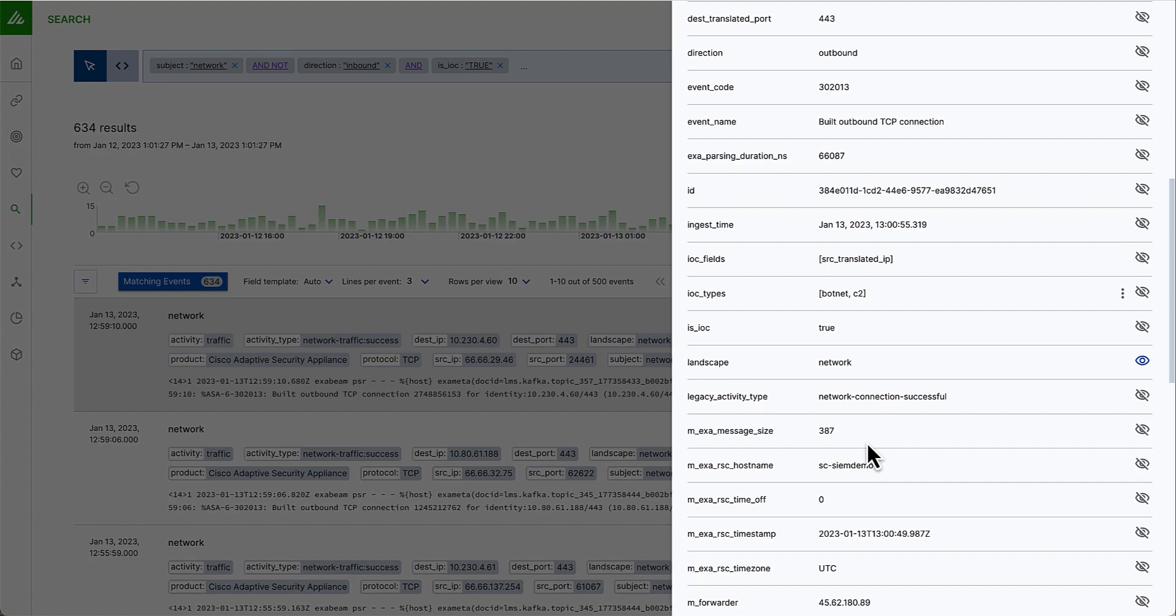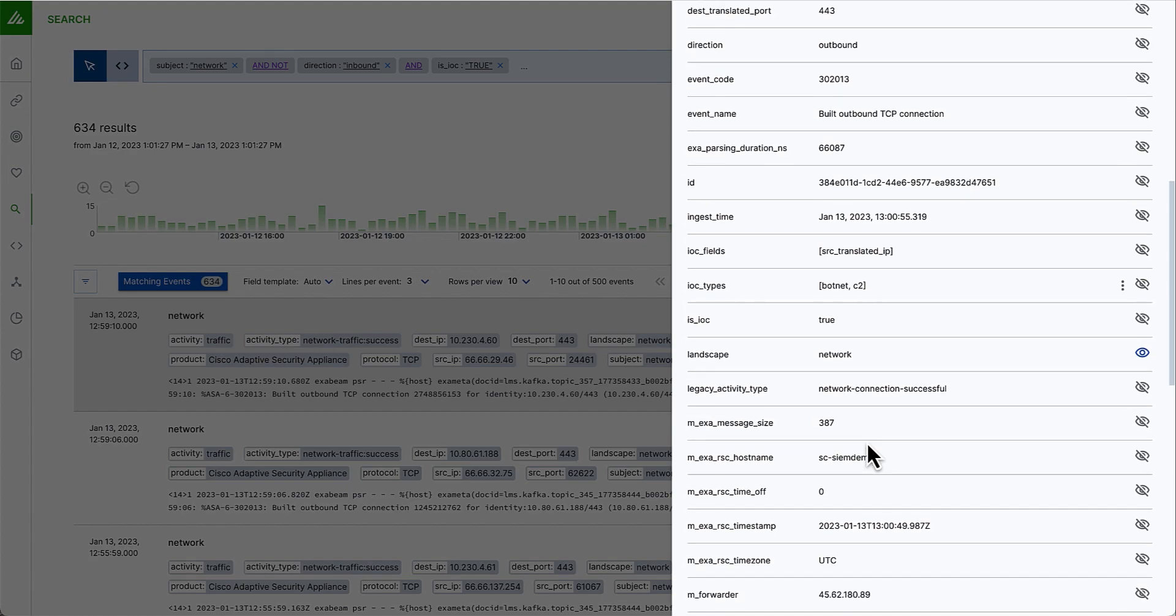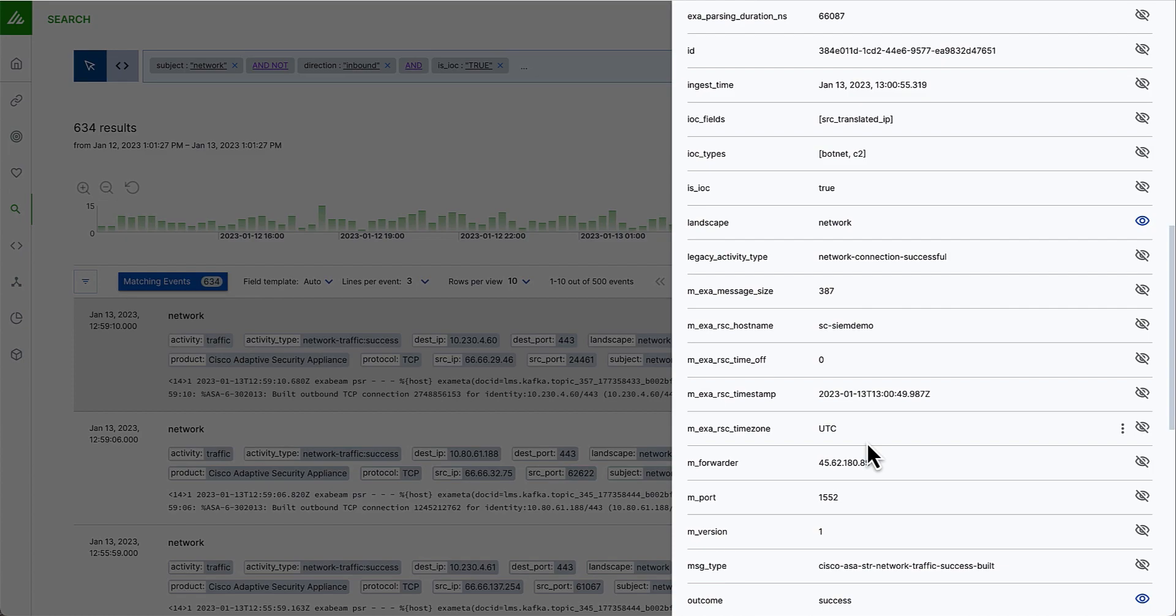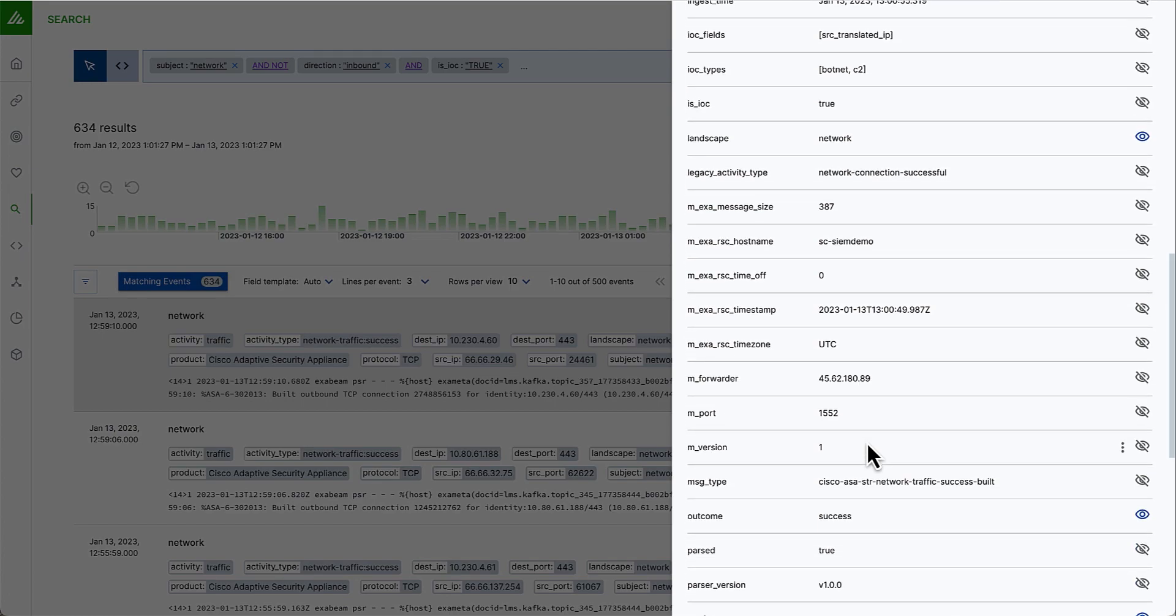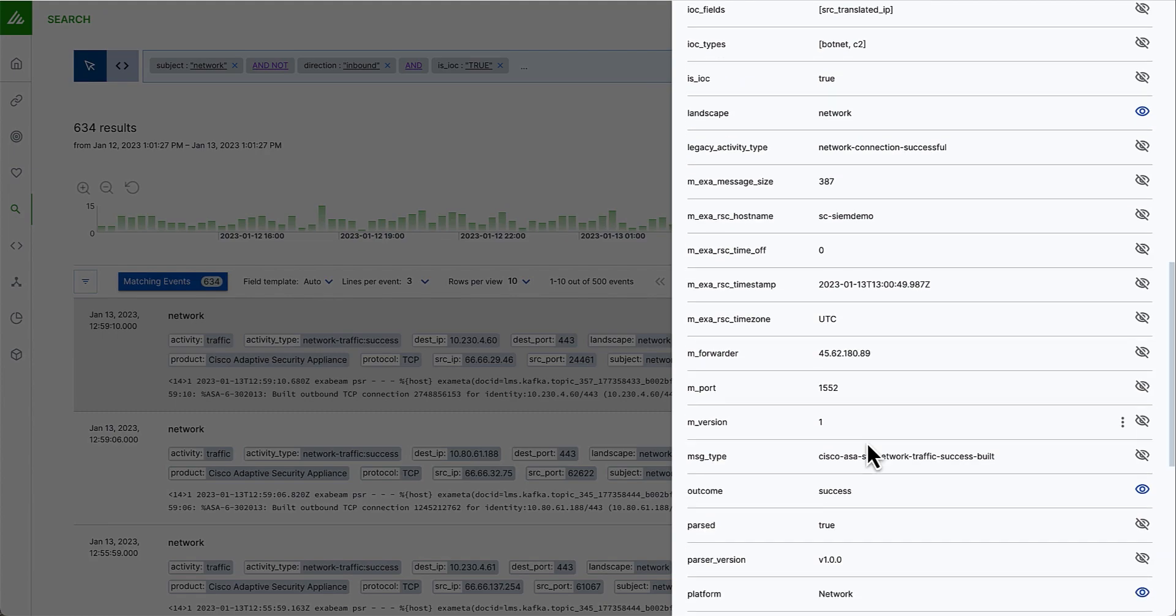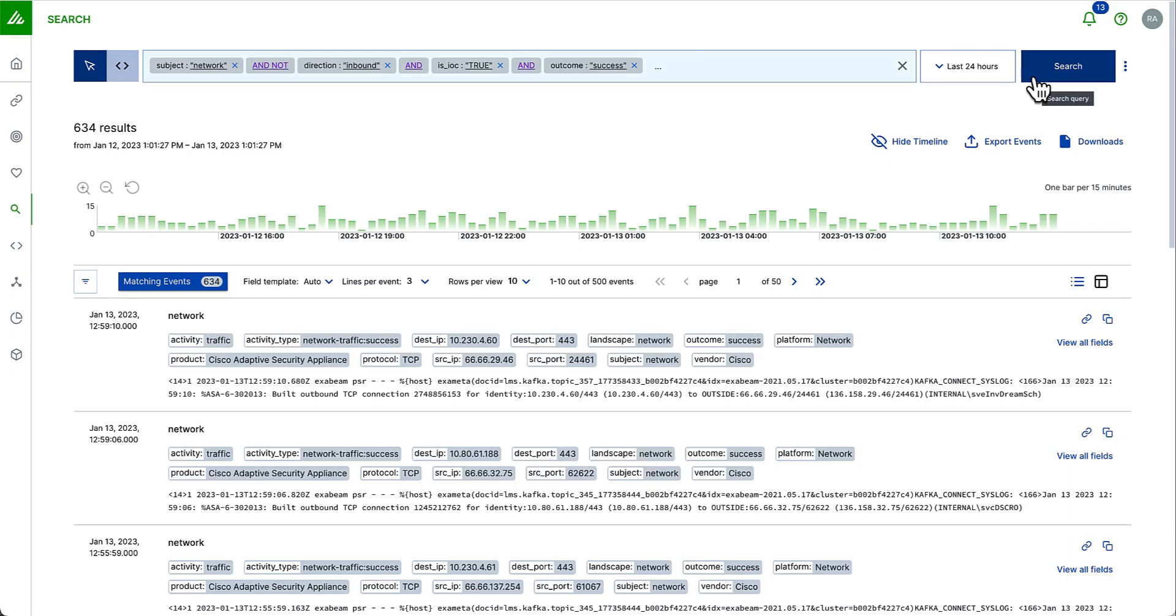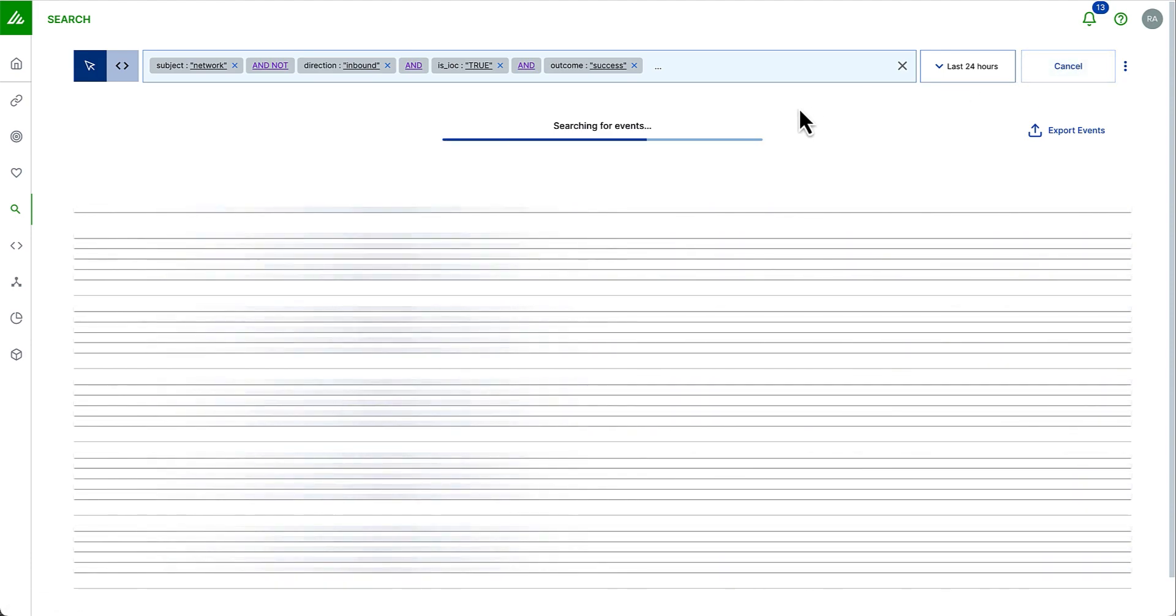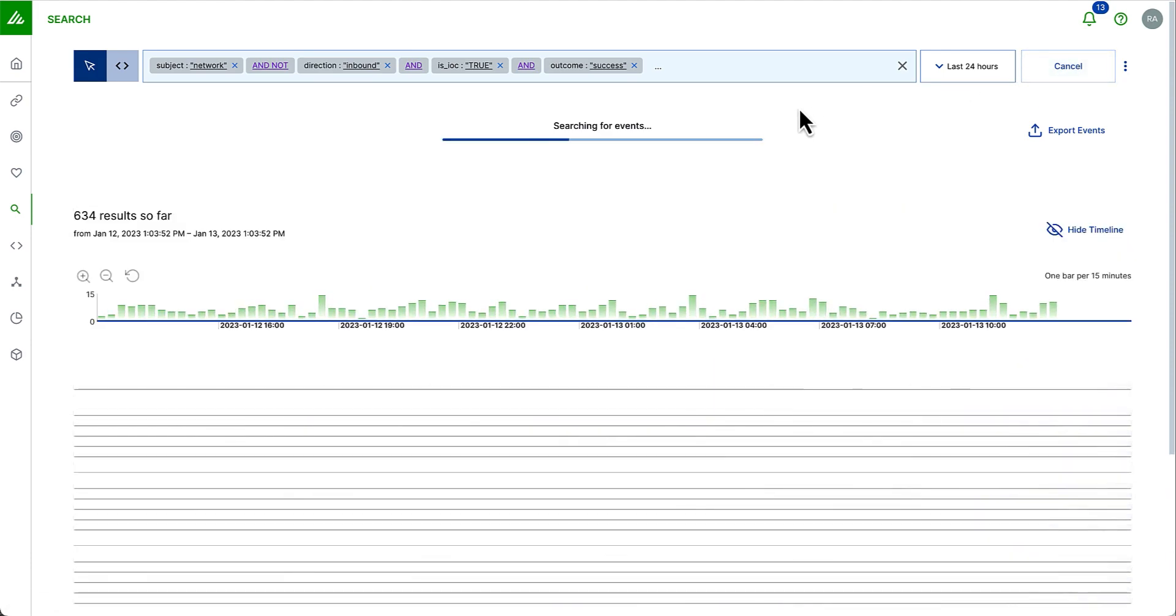The great thing here is outcome is a field defined by a common information model. So I do not have to know between my different firewalls and network vendors. Is it allow? Is it deny? Is it success or block? I can simply say, was it success or failure? Once I've added that to my query, I can run search again for my final result.